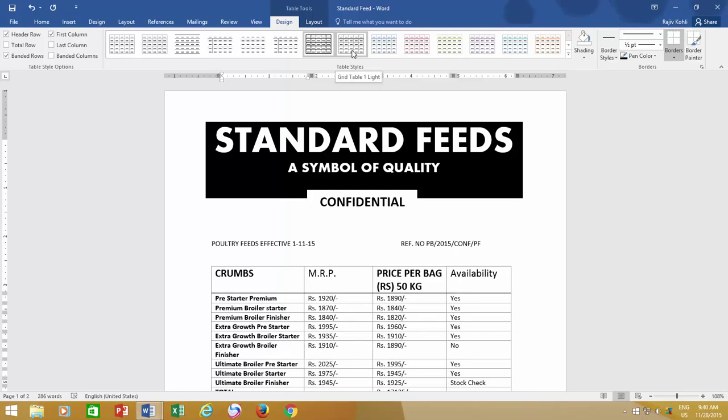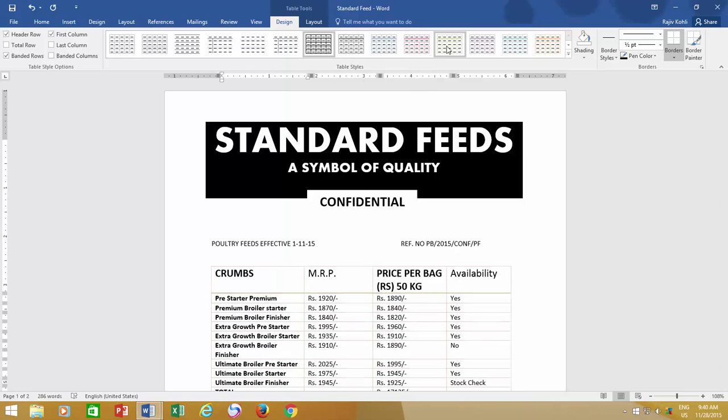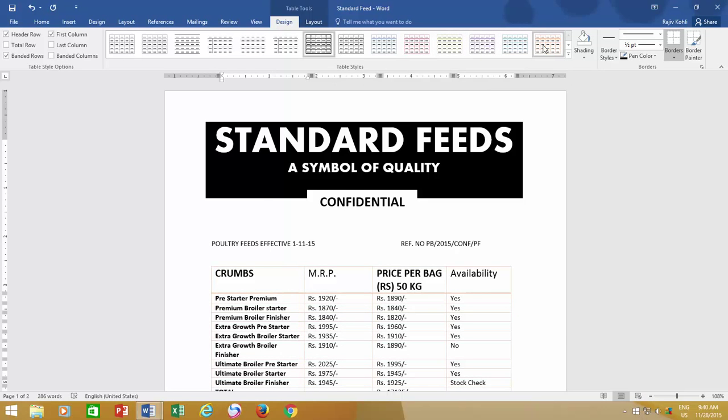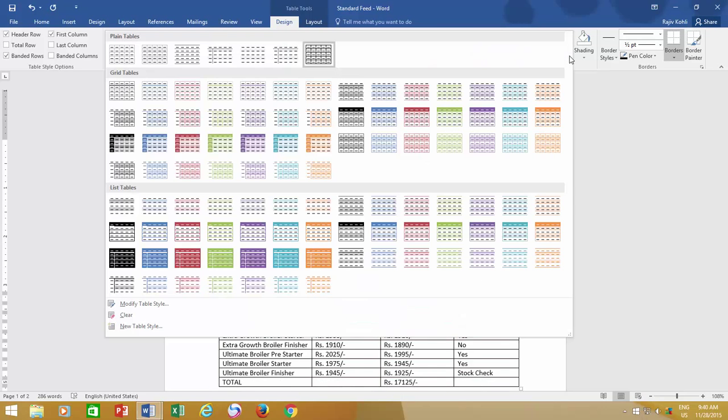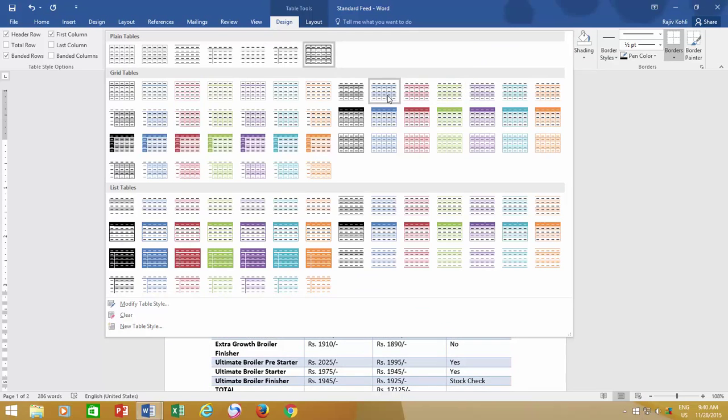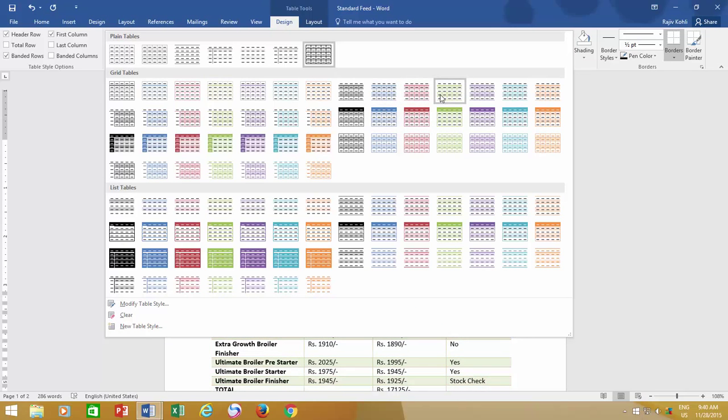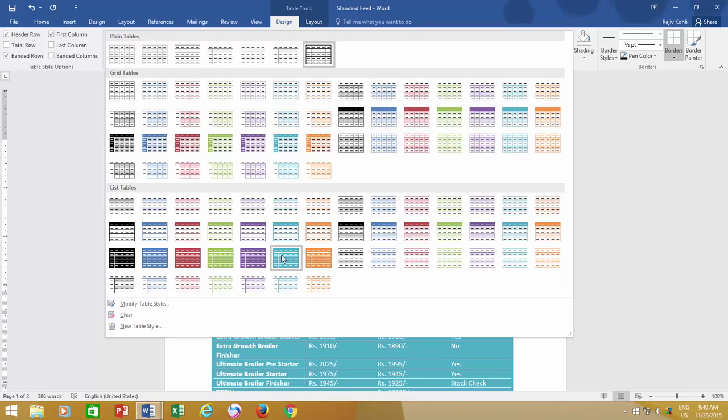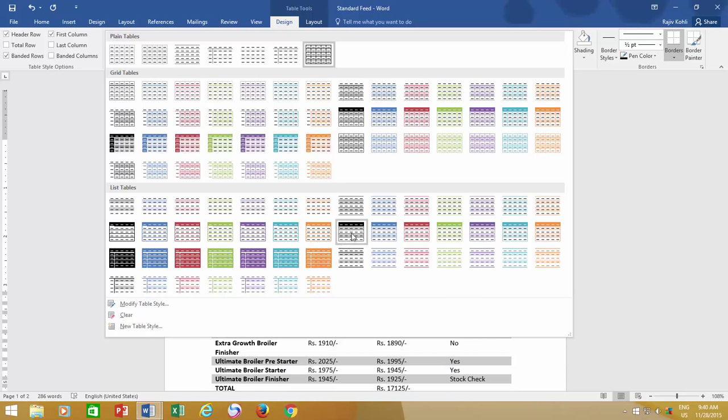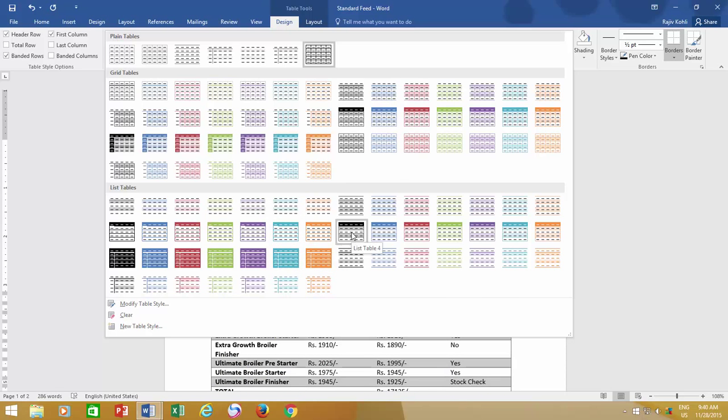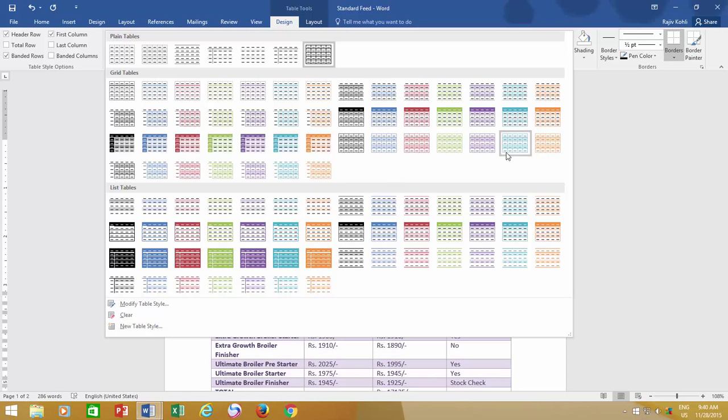Place your cursor inside the table, and if you hover your mouse over these table styles, you can instantly see a live preview in your document. If you click the drop-down button, you can see a vast list of ready-made table styles. You can pick any table style that you want.